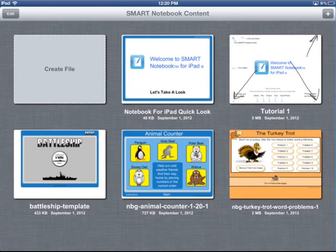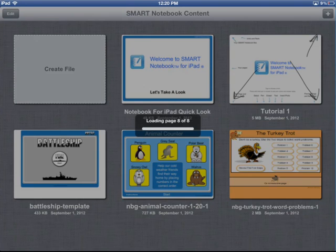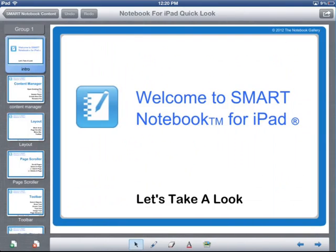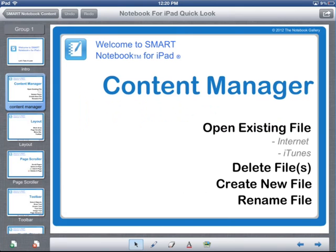The first thing it does is open up what's called the Content Manager. I'll open up a document I created for this quick look. Here I've outlined a few things you can do in the Content Manager: you can open existing files, delete files, create new files, and rename files.